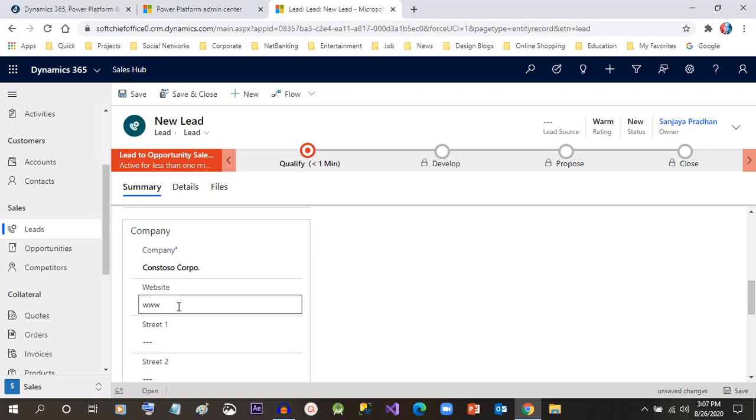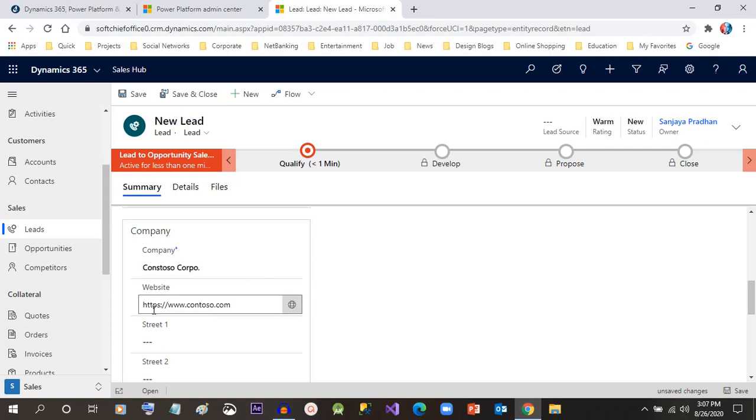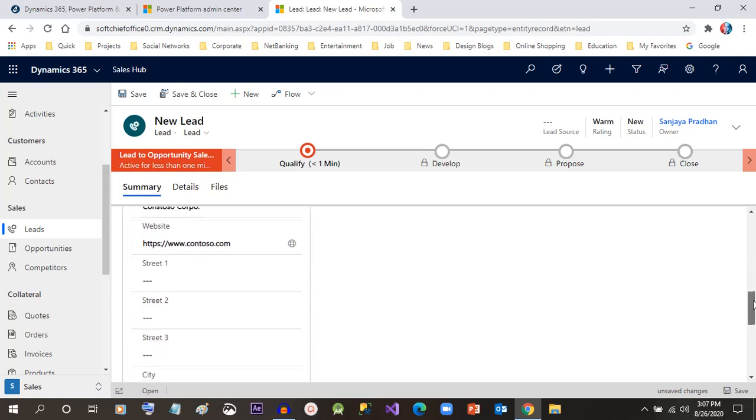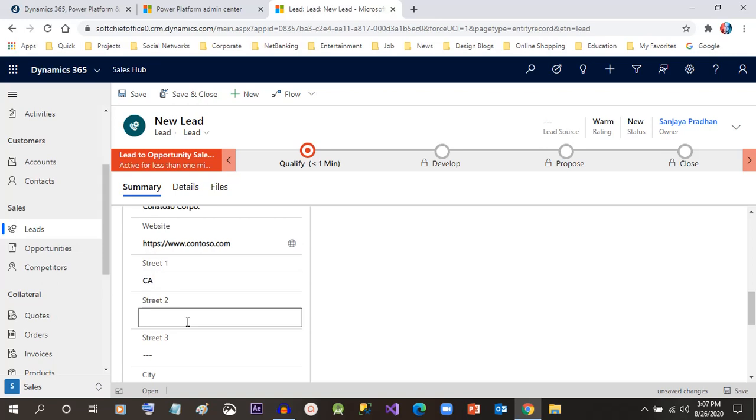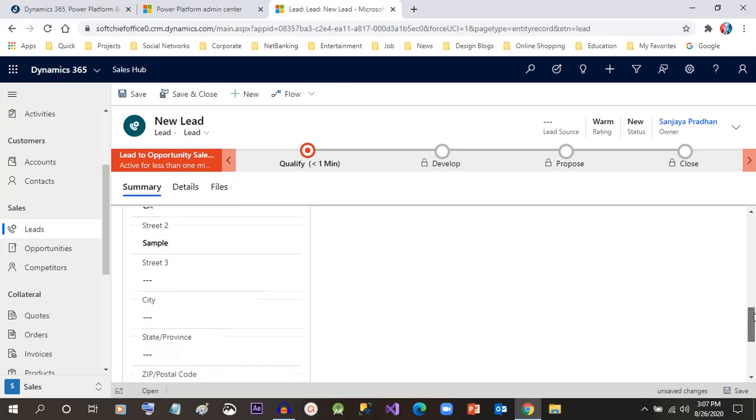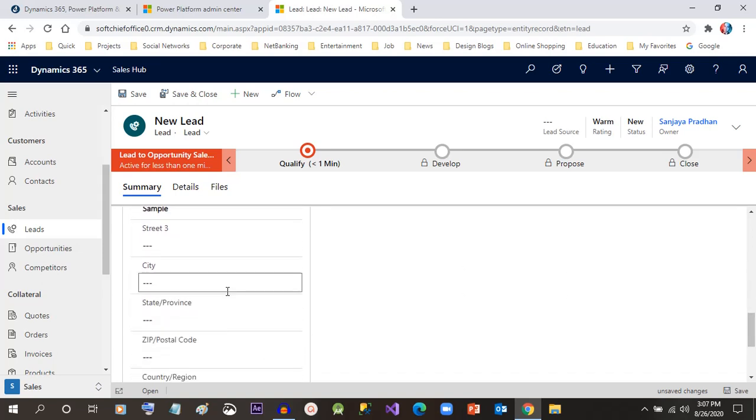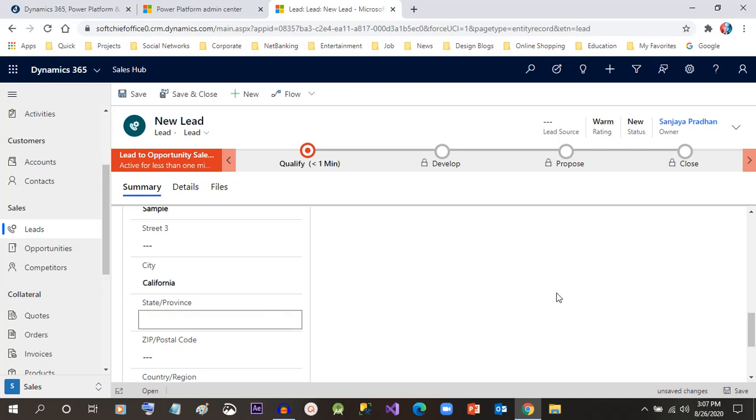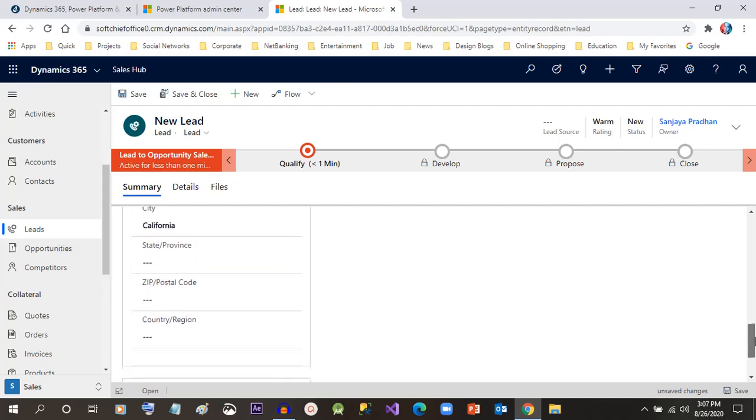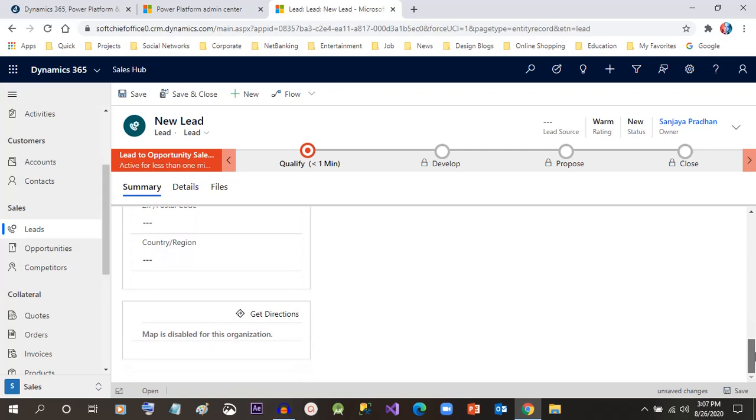I'm giving the street name, Street 1, Street 2, Street 3. You can give the city here and you can give other information like state, zip code, and all that.